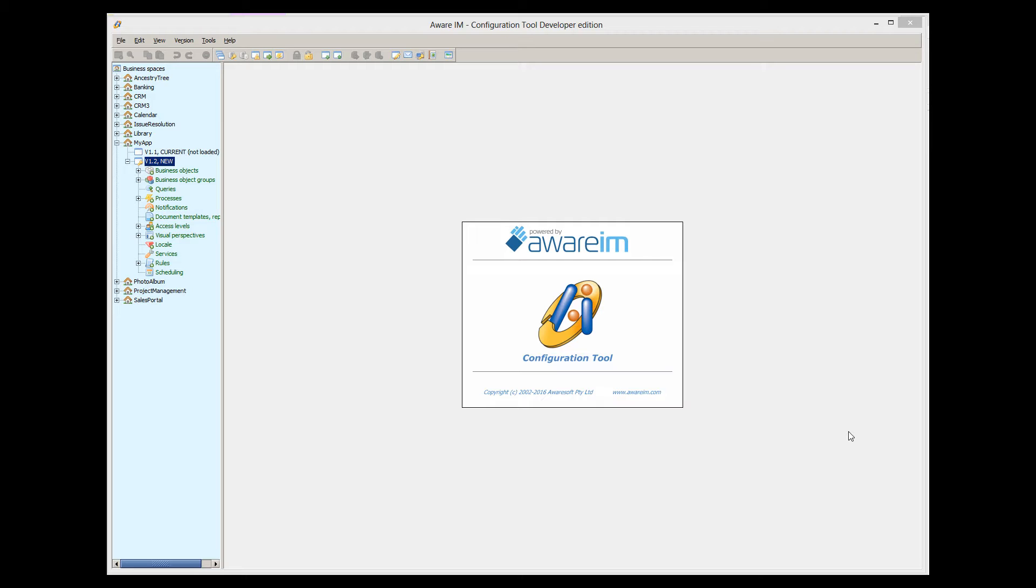In addition, Aware.i.am automatically creates SQL SELECT statements to read data from the database. All of this happens automatically behind the scenes, and you don't need to worry about the details or even know anything about the database technology.